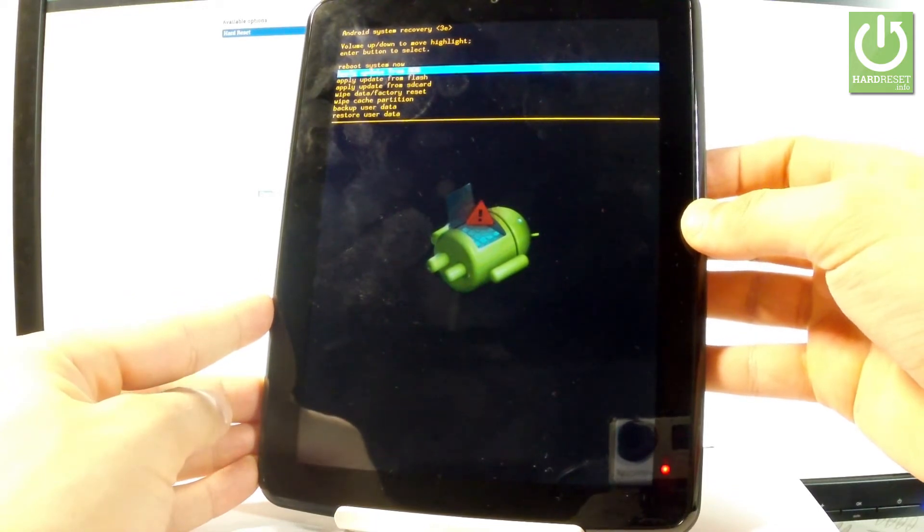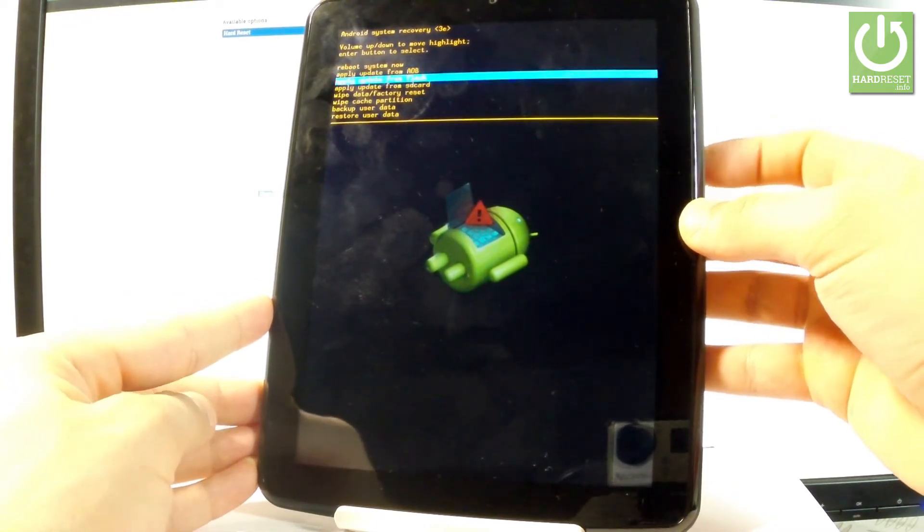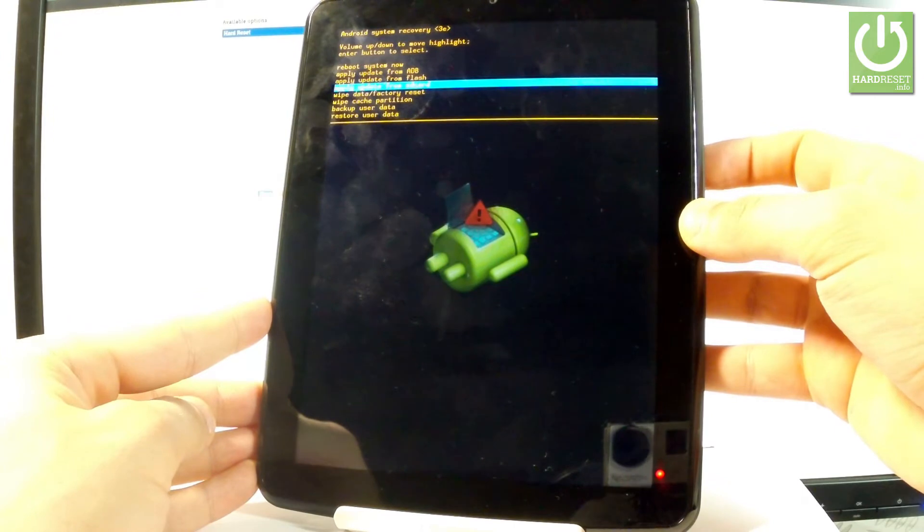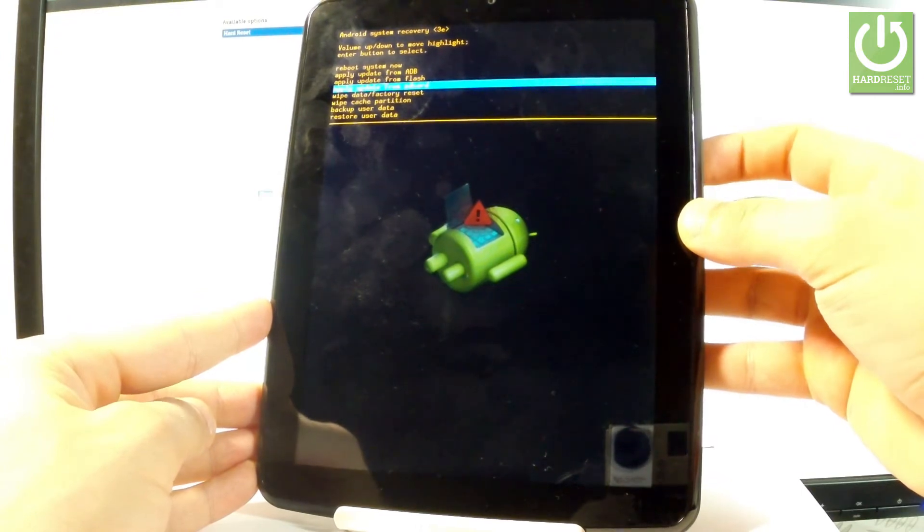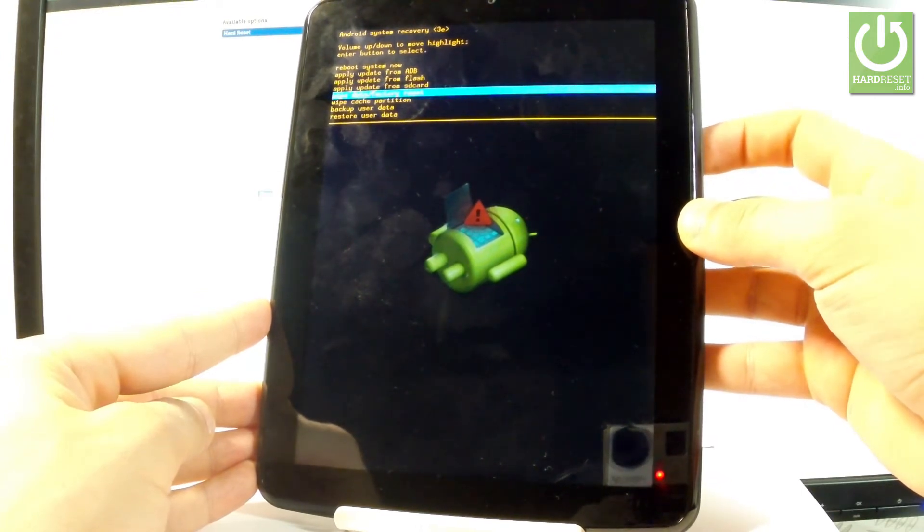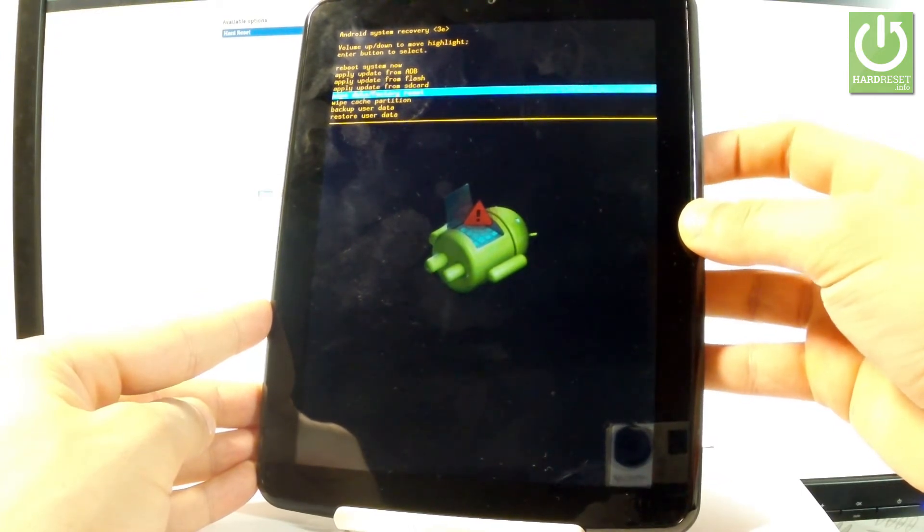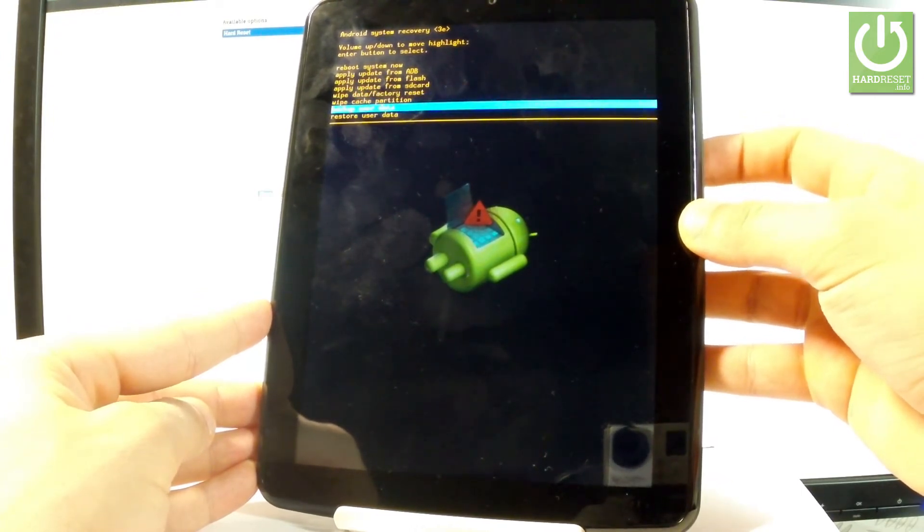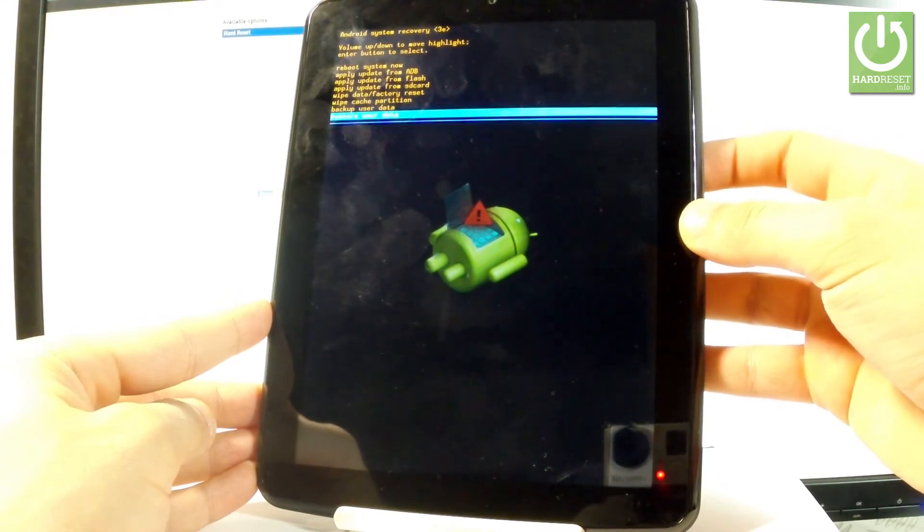For example, apply updates from ADB, apply updates from flash, apply updates from SD card, wipe data factory reset, wipe cache partition, backup userdata, restore userdata.